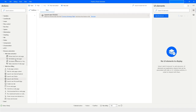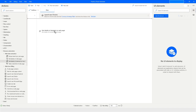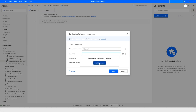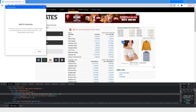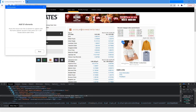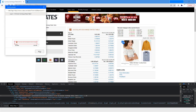Next, I'll use the 'Get details of element on web page' action. The browser instance is already selected. I'll click on 'UI element', then 'Add UI element'. Highlight the element you want to capture, then press Ctrl + left mouse click to capture it.